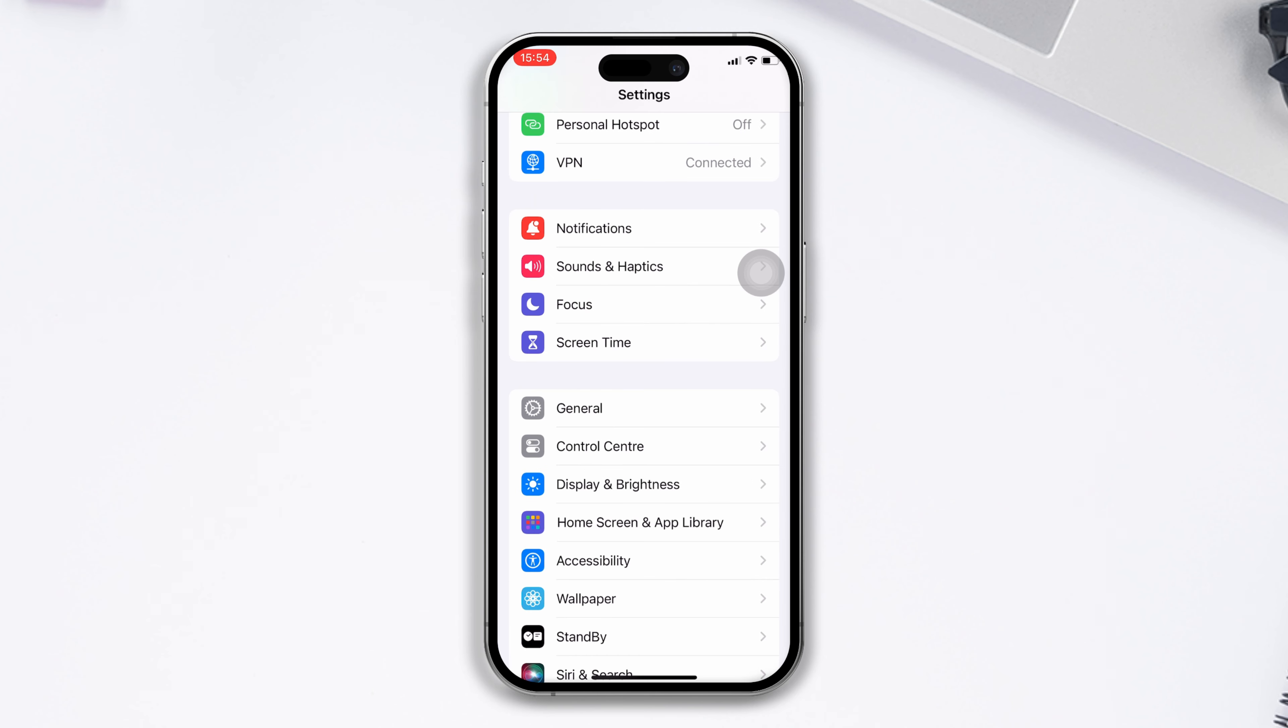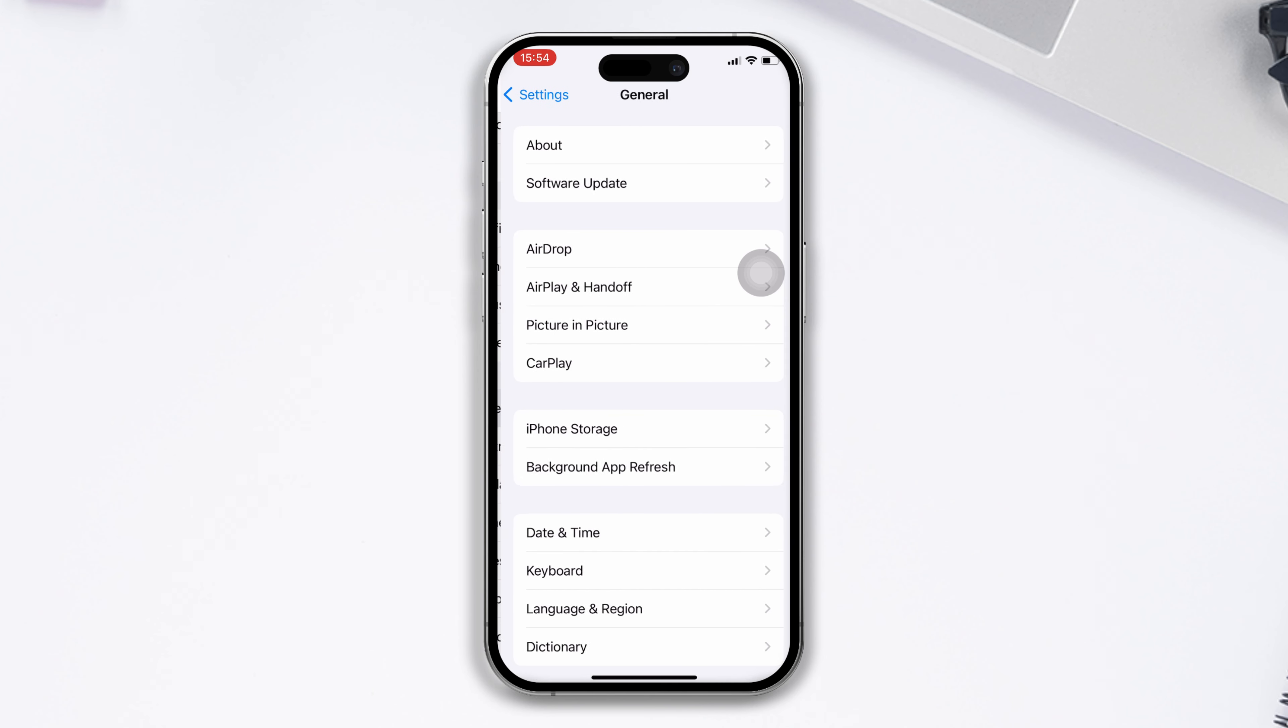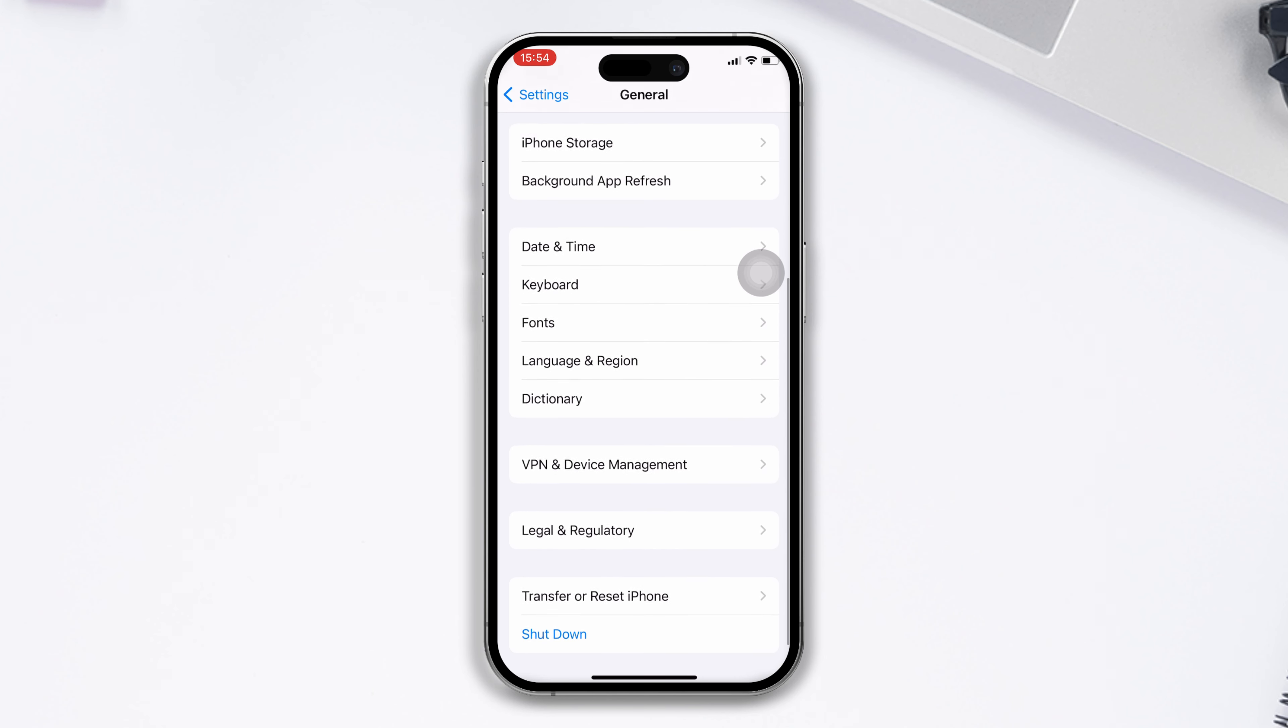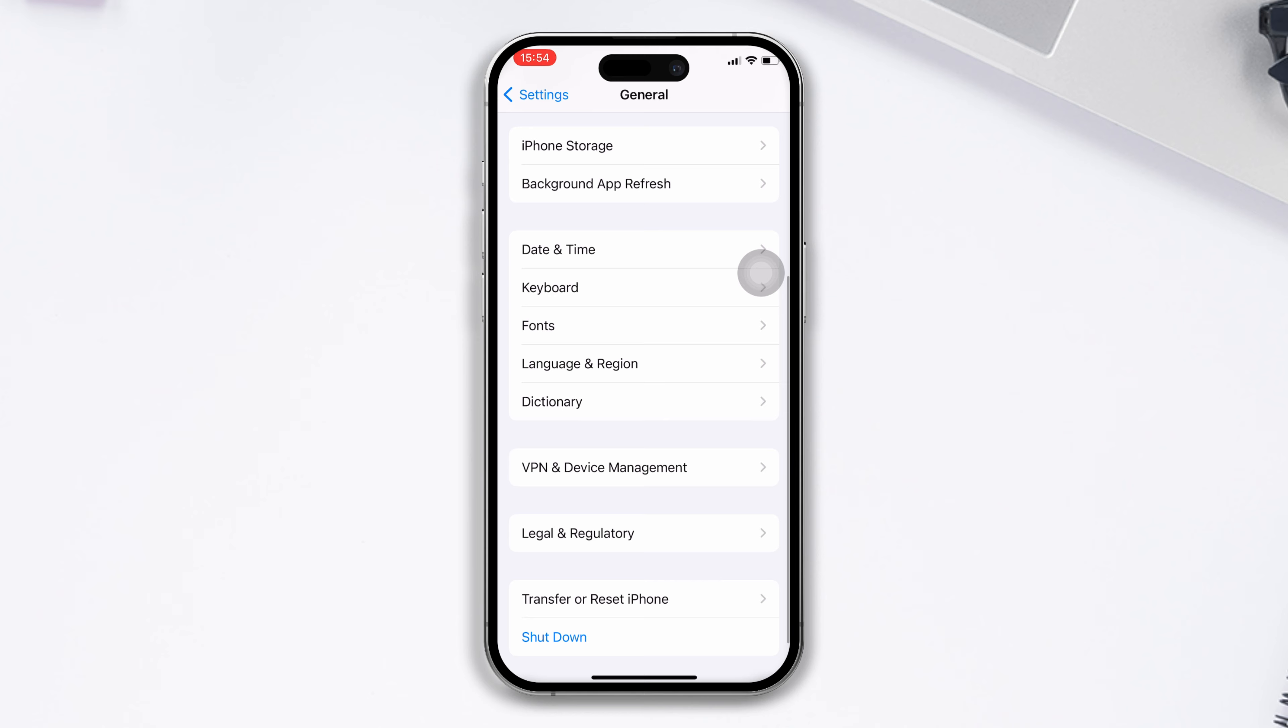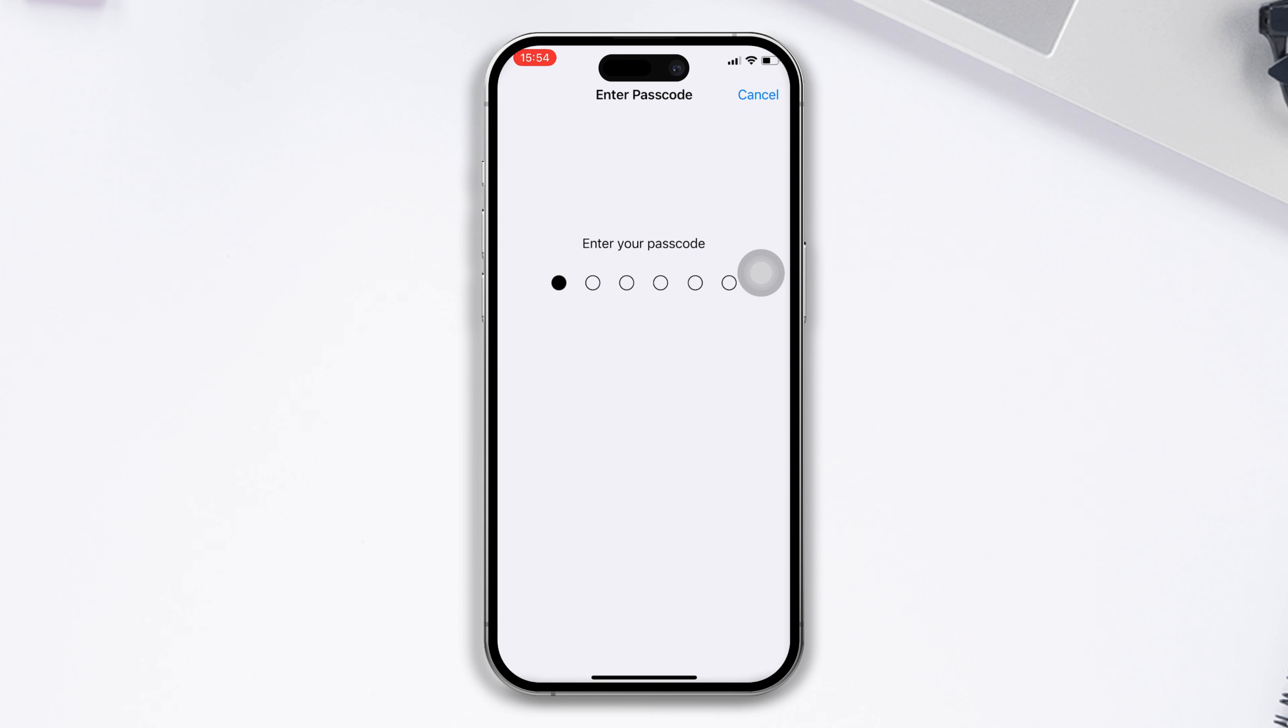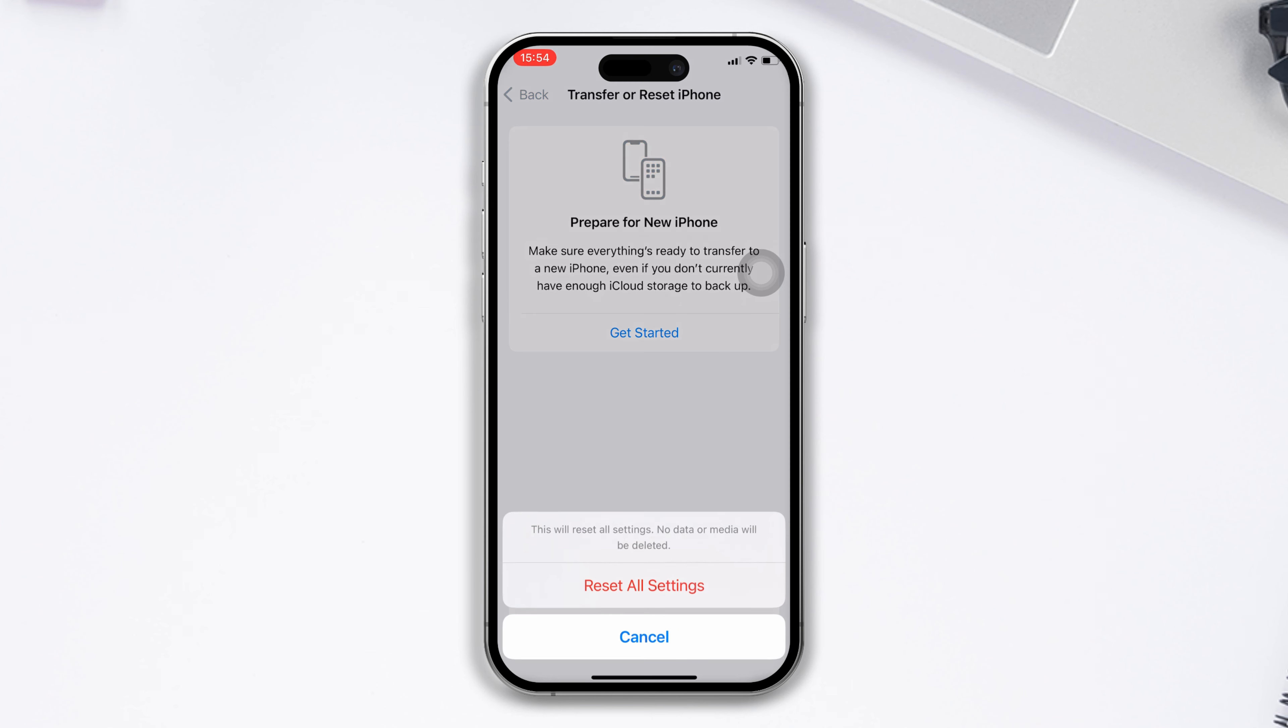Solution 4: Reset all settings. Open Settings, scroll down, tap General, scroll down again, tap Transfer and Reset, then tap Reset All Settings.